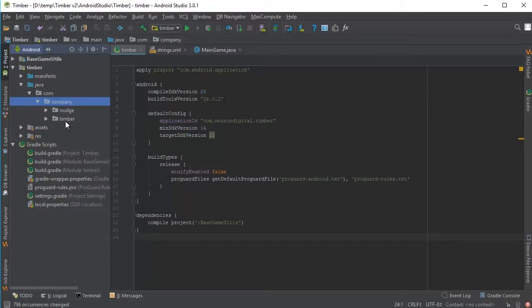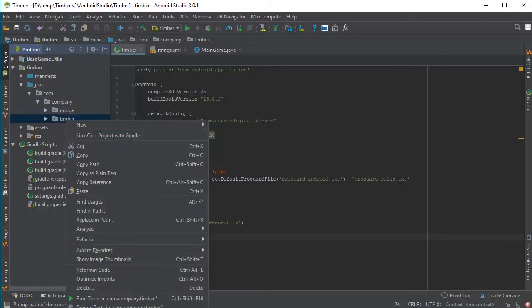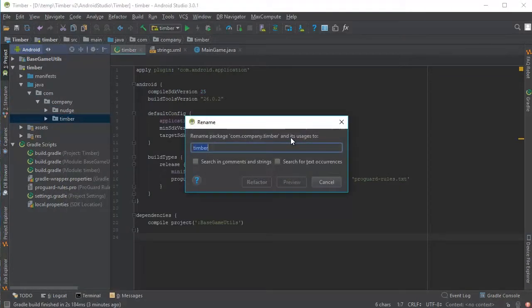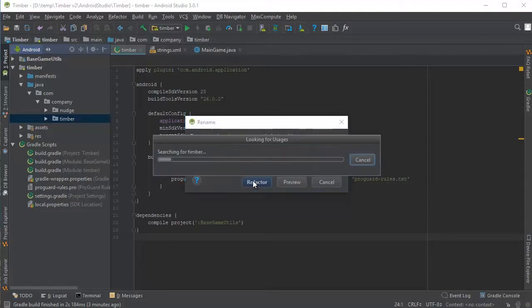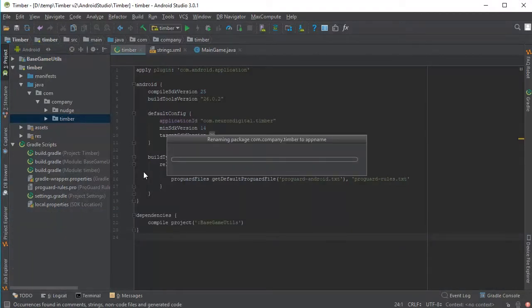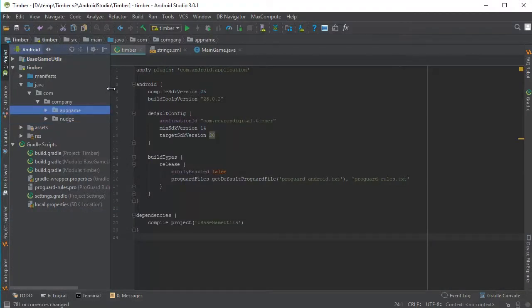And now we're going to do the same for Timber. Right-click, Refactor, Rename. And here you're going to put your app name. So I'm going to just type in AppName, Refactor, Do Refactor once again.